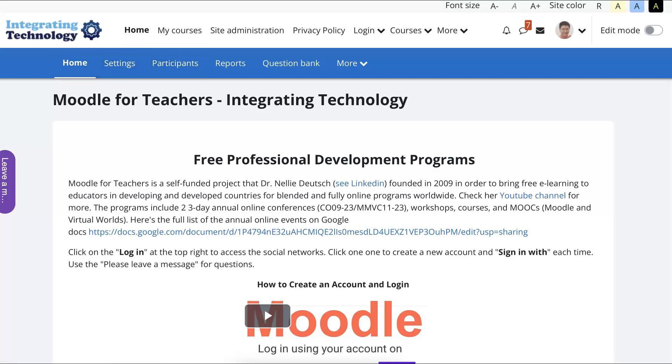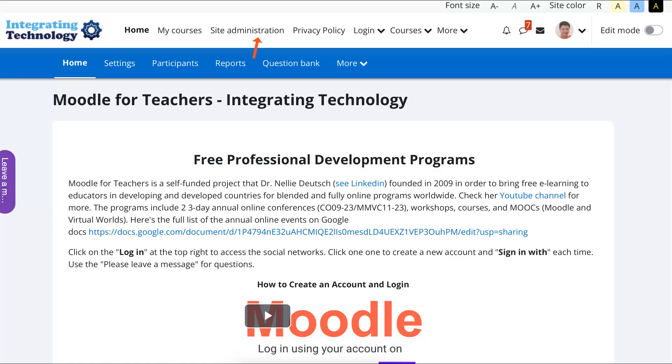This is called Moodle for Teachers Integrating Technology. Since I'm an admin and I want to set it up, I'm going to go into site administration. Over here, I'm using a theme called Move, M-O-O-V-E. Let me go into the administration over here.